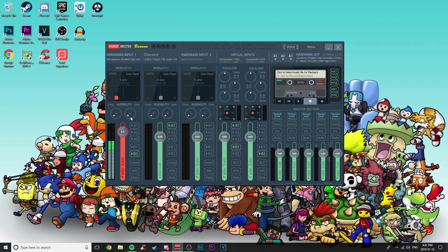You also have compression and gate controls. The gate is useful — when you stop speaking for a certain amount of time it removes background sound completely. Without it, the mic keeps picking up background grain even when you're silent. You can fine-tune these to your liking to make your voice sound a little bit better.